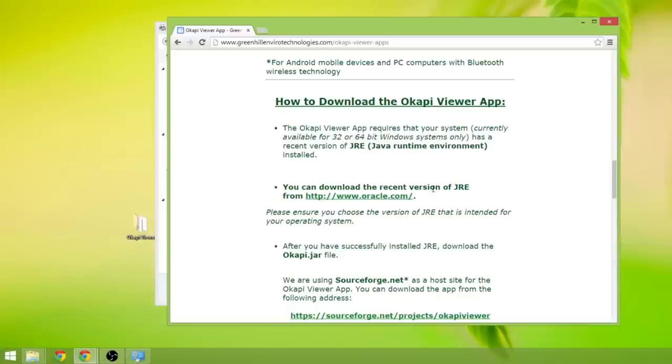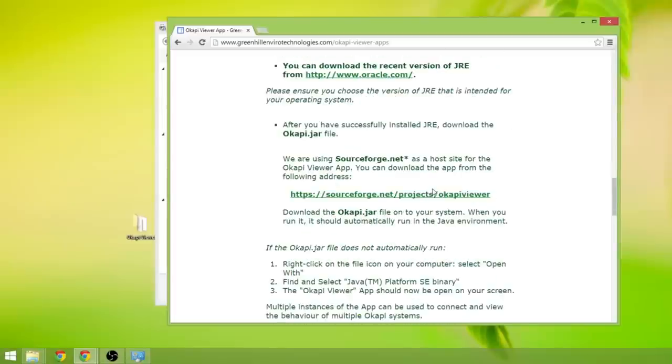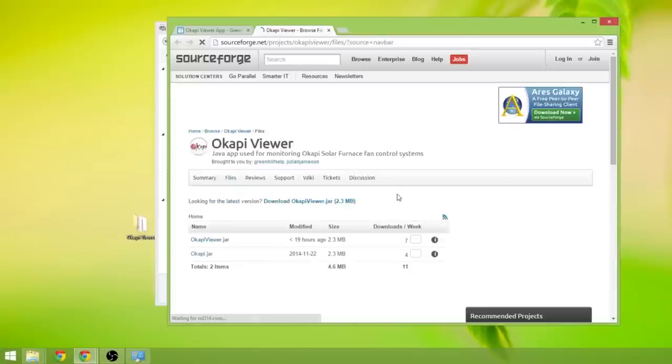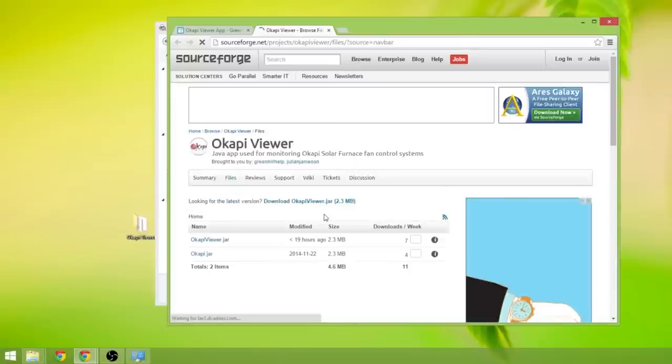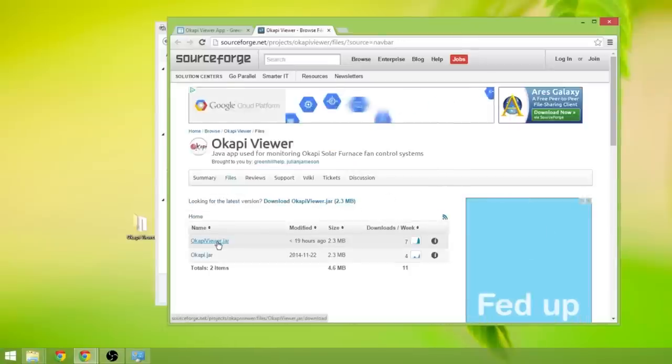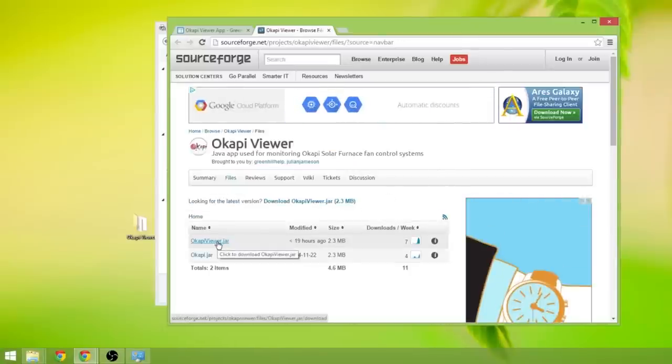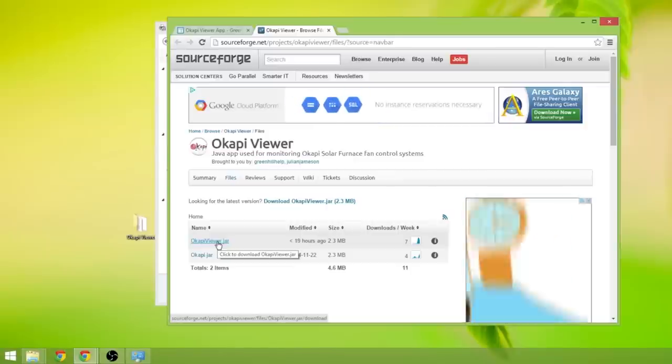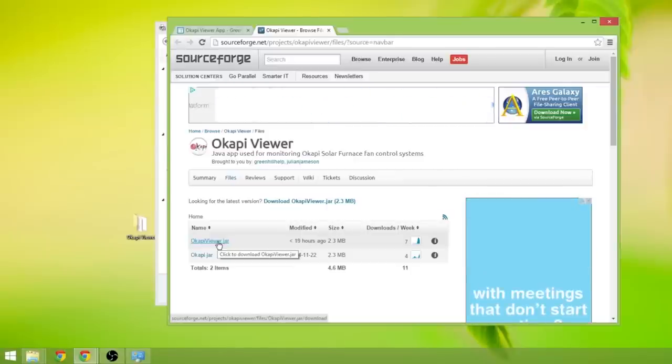And the Okapi app is up on sourceforge.net currently, and the link again is on this website. And you want to click on the okapiviewer.jar, and that will download the application, which again needs the Java runtime environment to operate correctly.